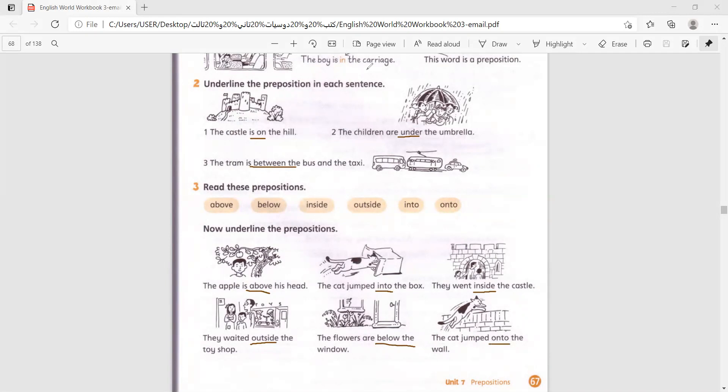This is it for today. You have a homework. I will send it to you on WhatsApp. And I will see you tomorrow. Goodbye.